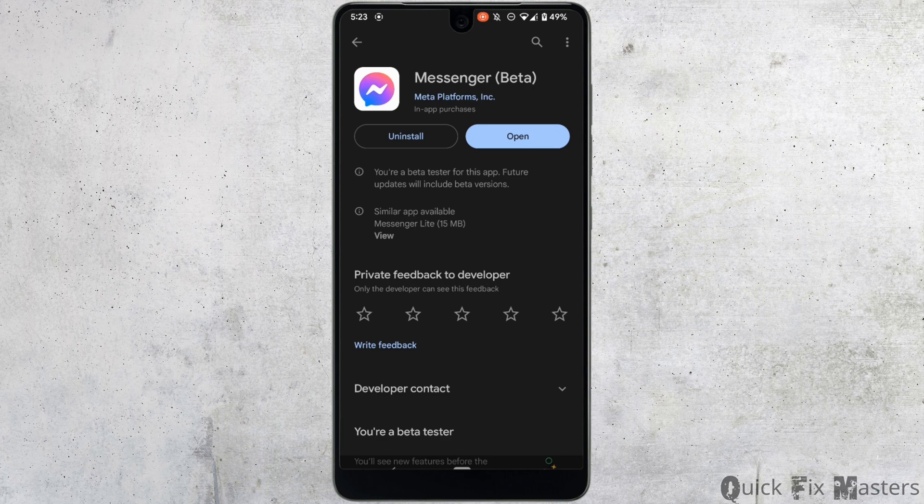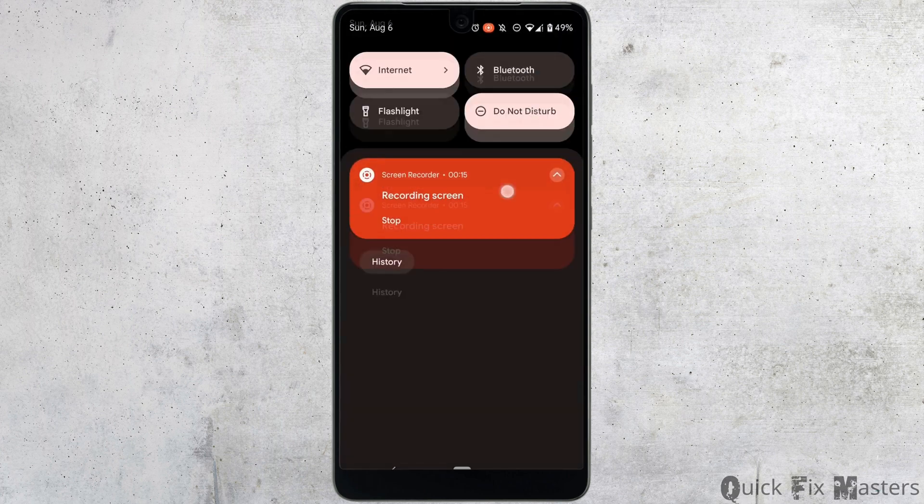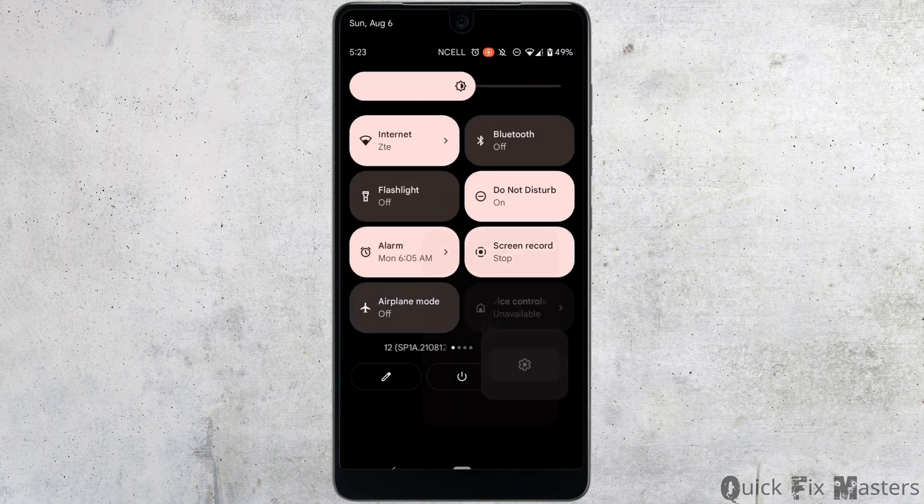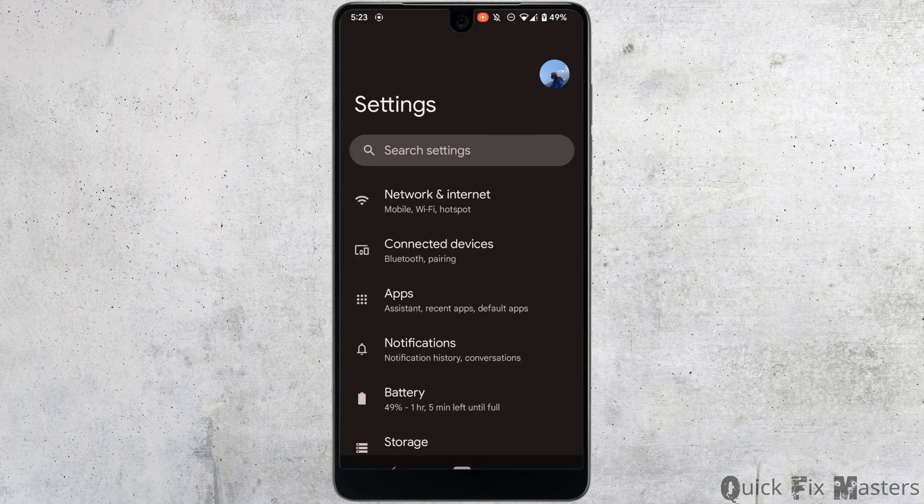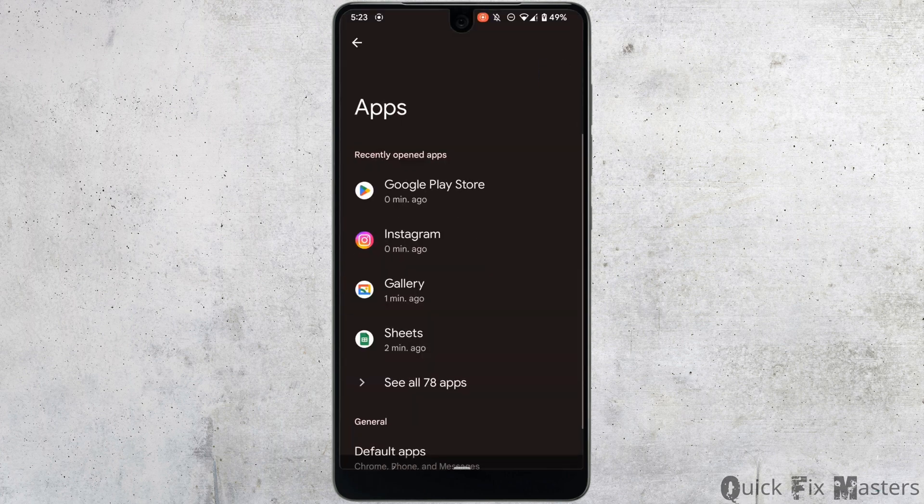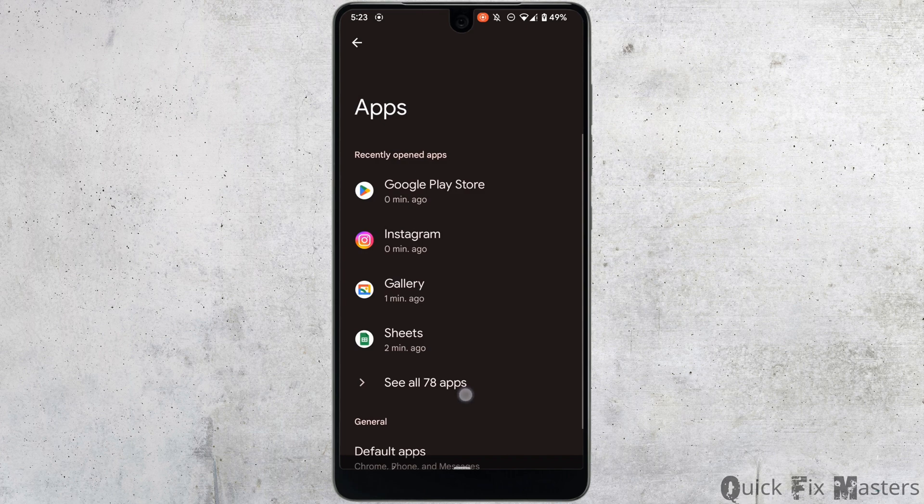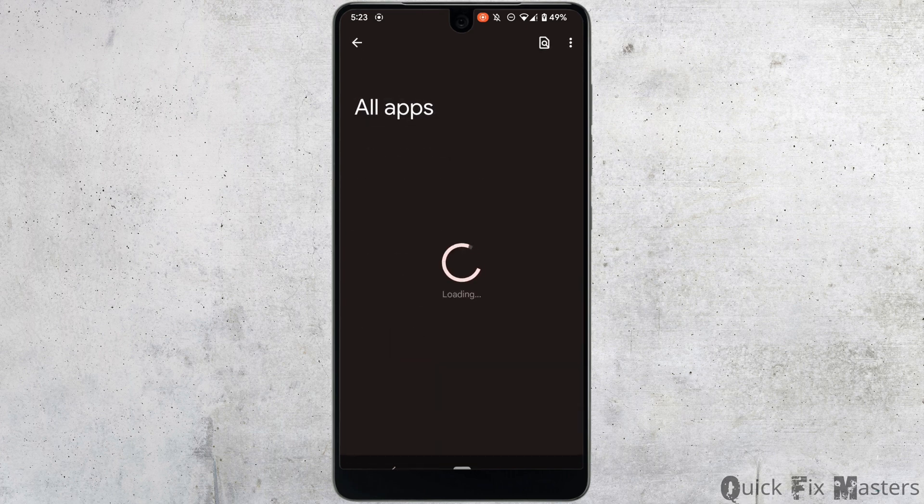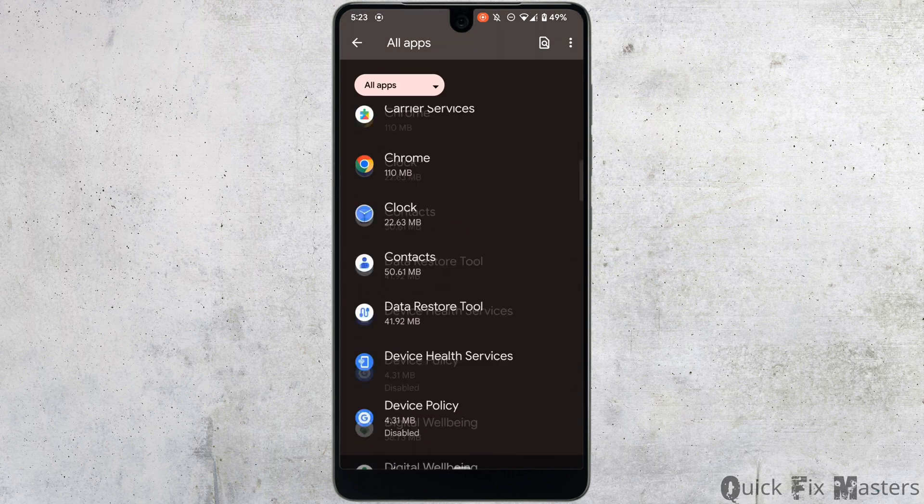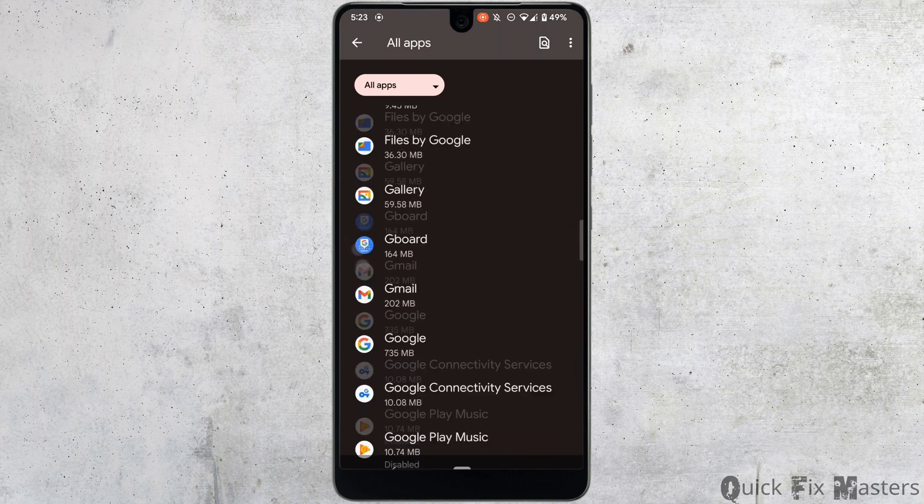Well, if it doesn't work for you, then in the next step what you want to try doing is head over to your settings, move into apps, tap on see all apps. Right here, search for the application messenger.